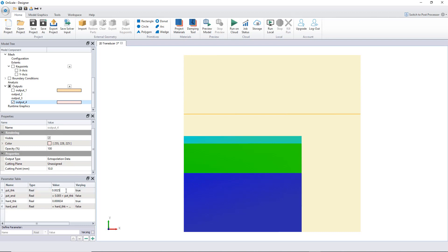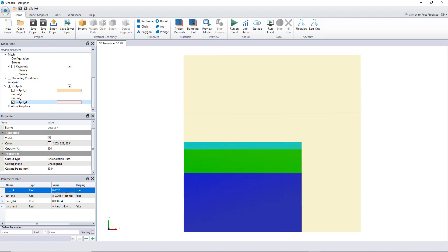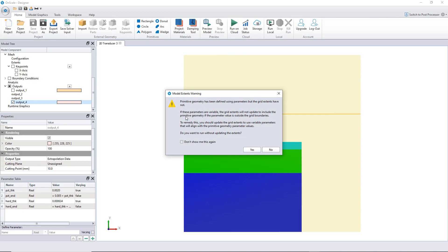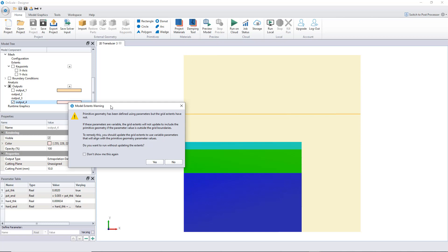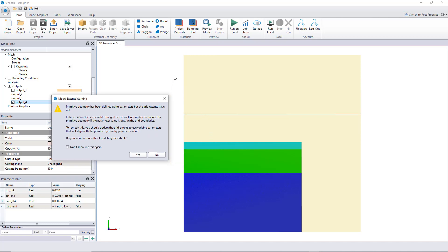My model is now parametric. Let's save it and run on the cloud. A message appears: 'Model extents warning — primitive geometry has been defined using parameters but the grid extents have not.' This means the grid has fixed minimum and maximum extents which are not parametric. If the model geometry grew beyond the grid, there would be a problem.